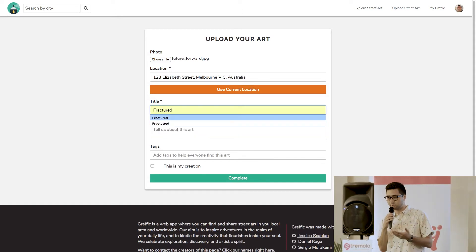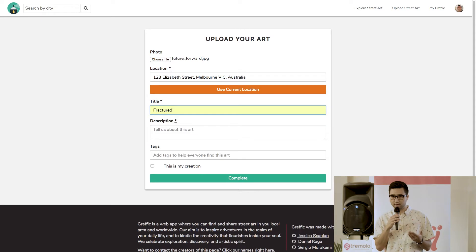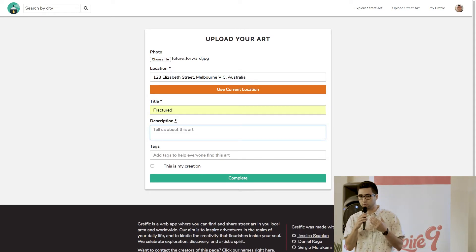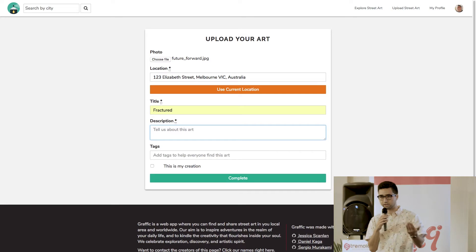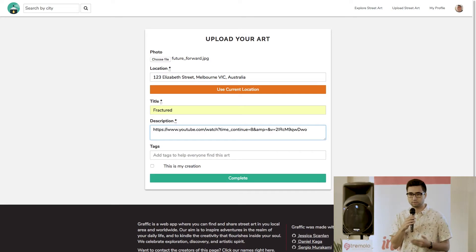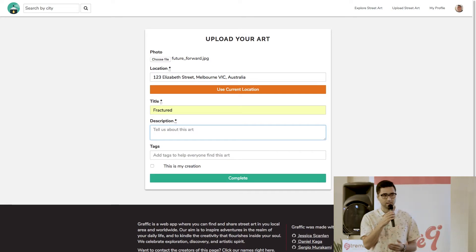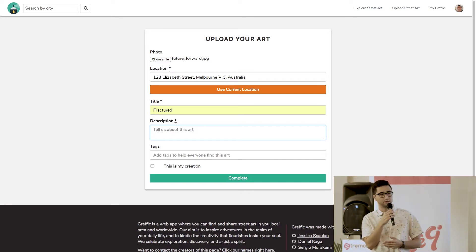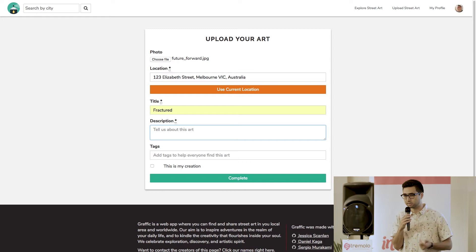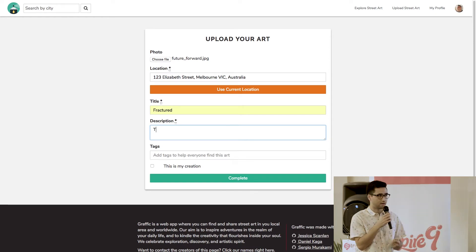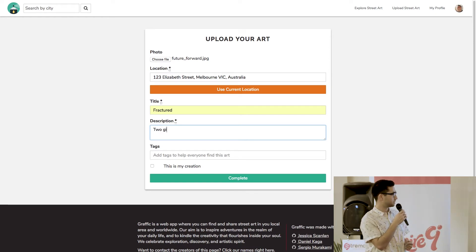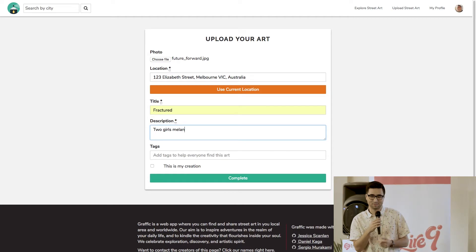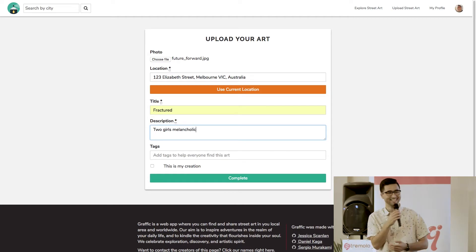I think I'll call it fractured. Because the photo was two women and it had so much emotion behind it. It also had the two girls looking off in different directions. So it's kind of a split there. And for the description, I'm going to say, keep it simple. It'll say two girls with melancholic gazes. Straight point.